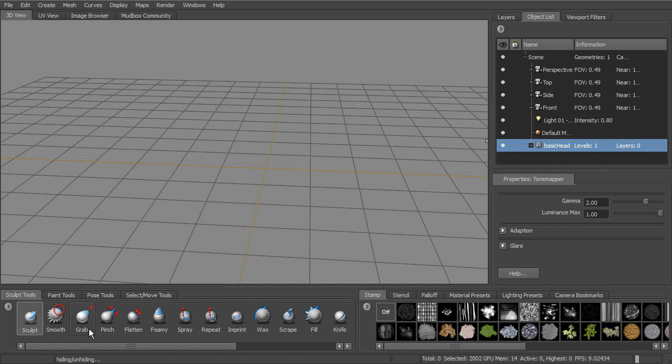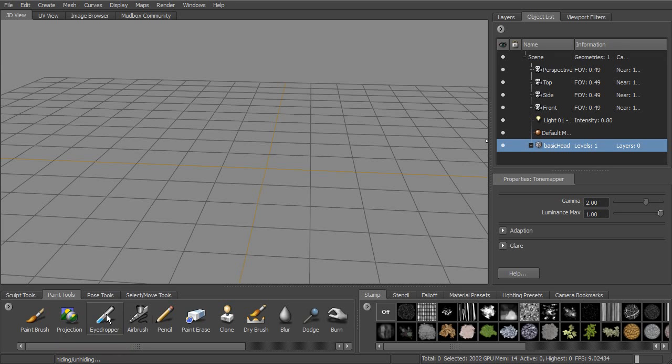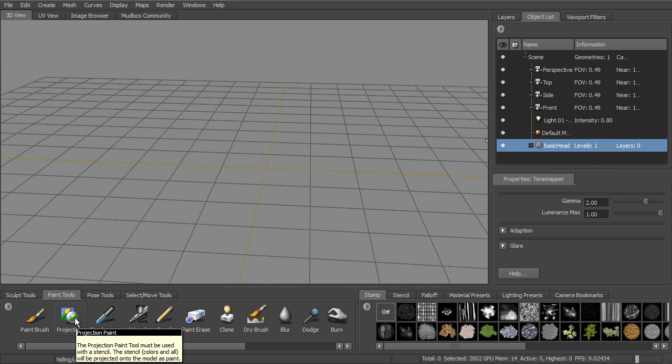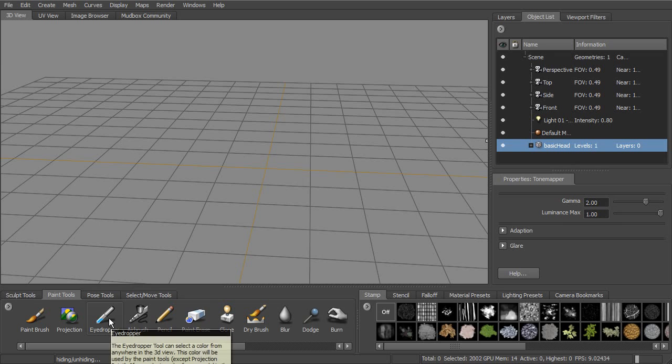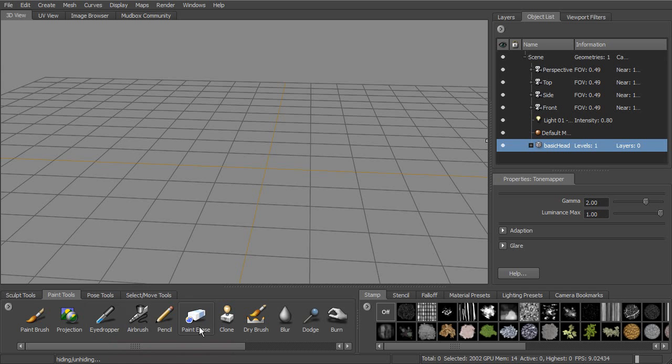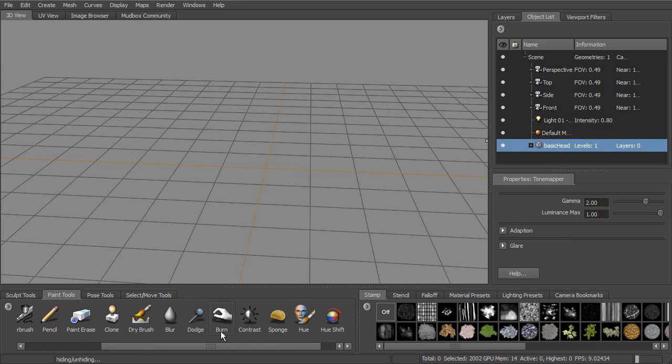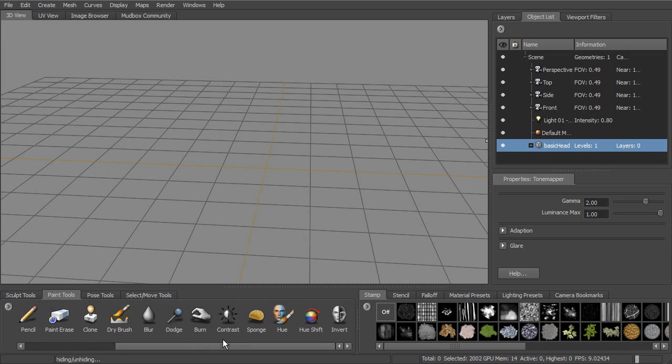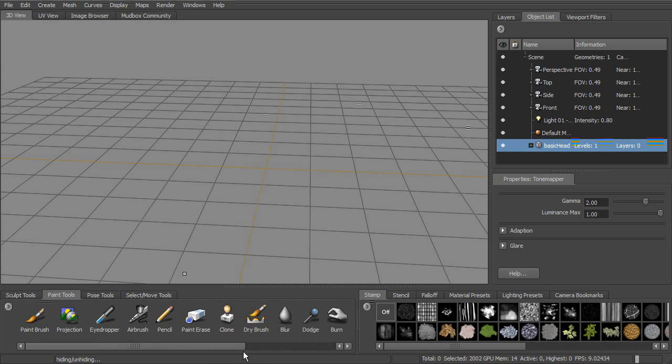Now, when we start to paint texture maps, we'll go to the paint tools and you can see we have paint brush, projection to paint through images that we have. We can sample using the eyedropper, sample colors. We have airbrush, pencil, eraser. We can also modify the paint that we've got using blur, dodge and burn, contrast, sponge, things like that. Dry brush to hit the high spots of different areas. And so we have a lot of options here under paint tools.